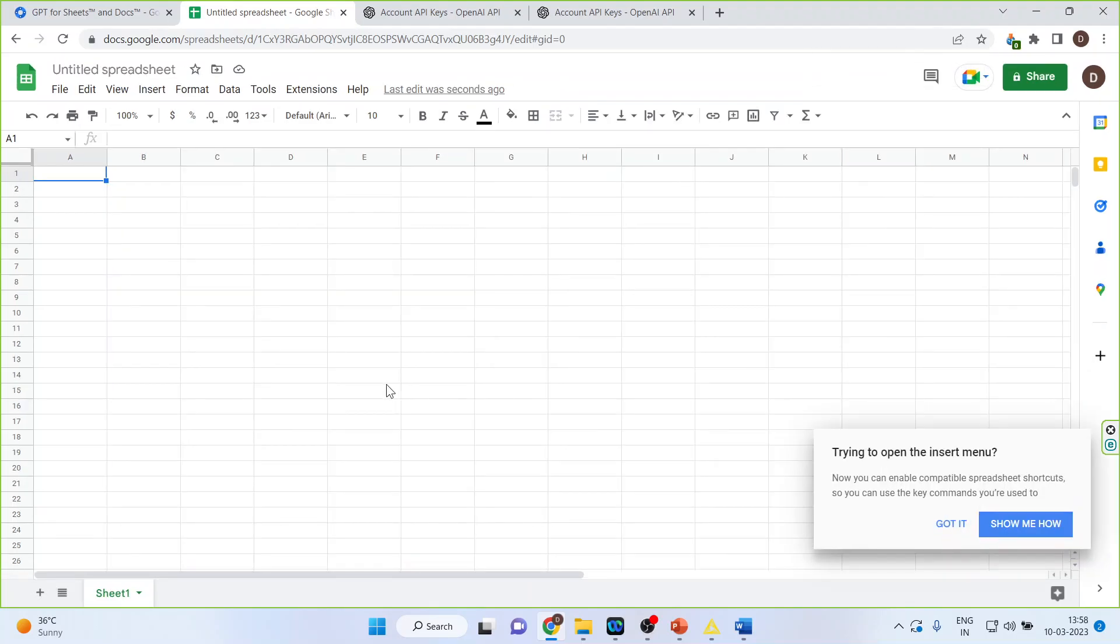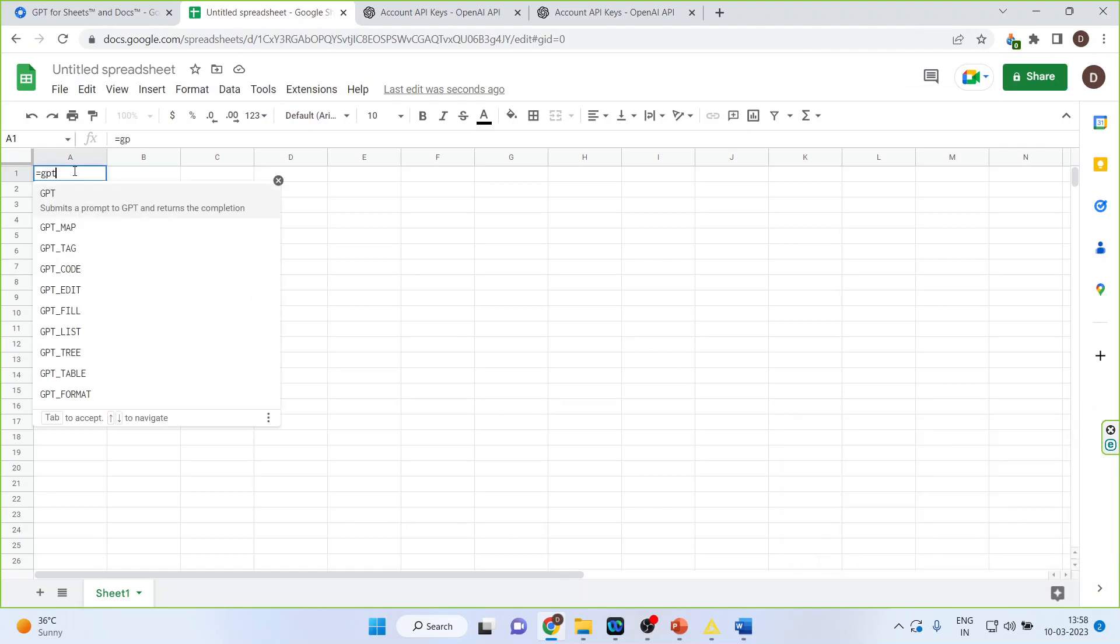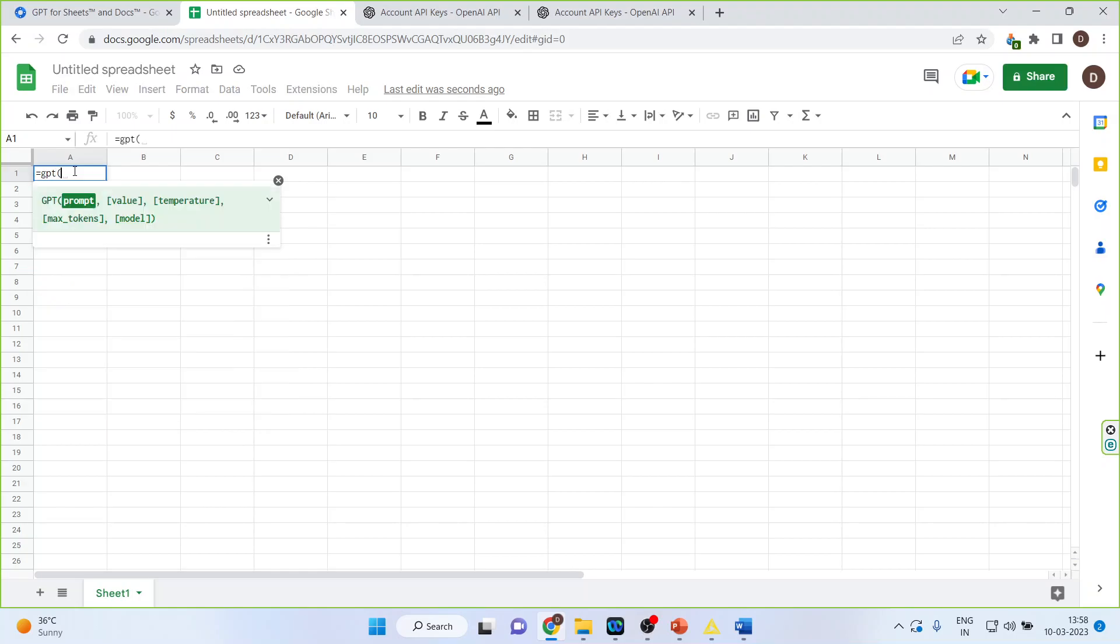Now let us see how I can use ChatGPT in Google Sheet. So let us see the syntax of ChatGPT. It consists of Prompt, Value, Temperature, Maximum Tokens and Model.